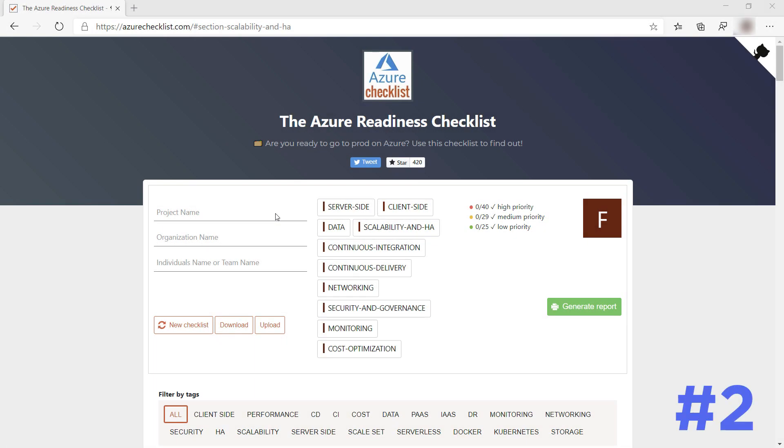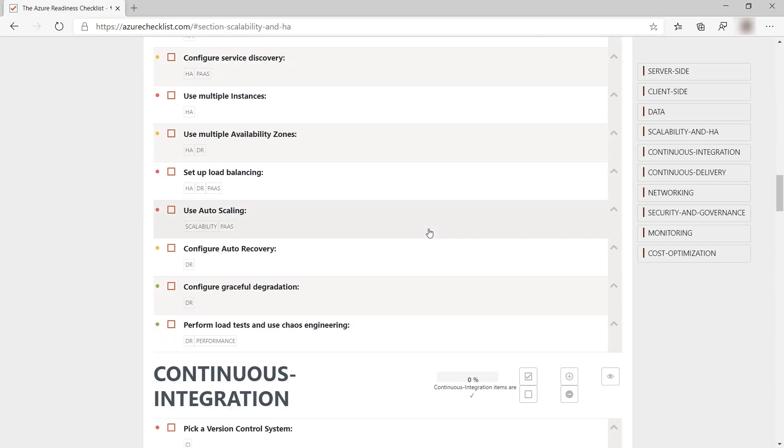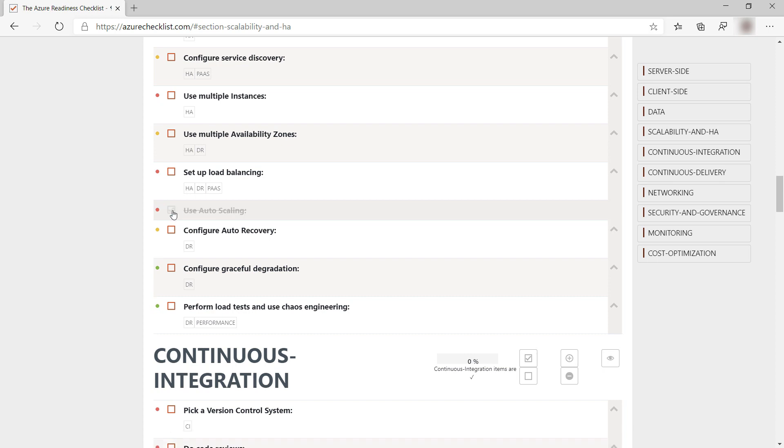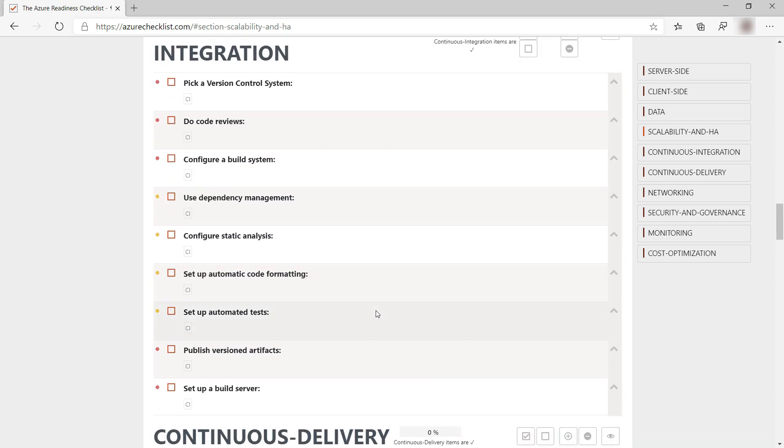Next up is the Azure Readiness Checklist. This is a free website that helps you to build checklists for onboarding onto Azure. On the website, you can save a checklist that you run down to, for instance, implement high availability in Azure.